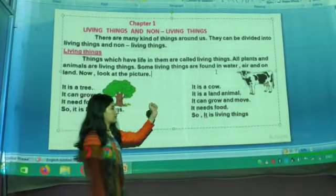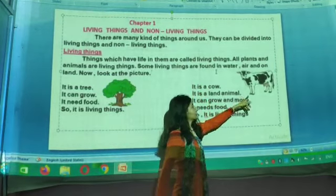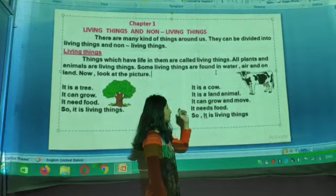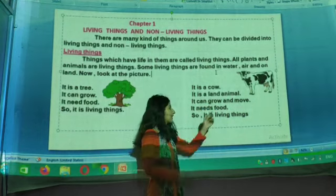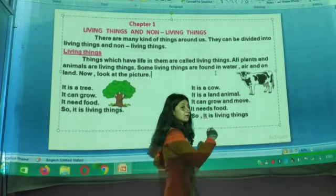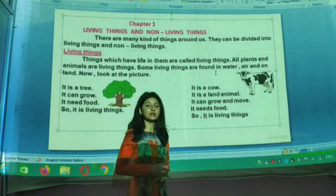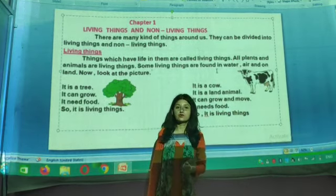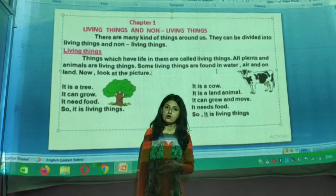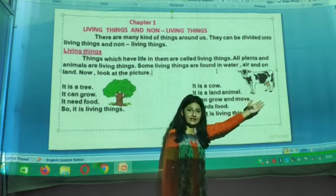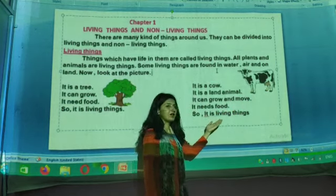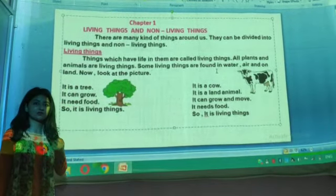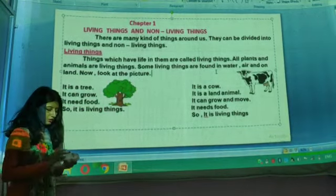Next, can you see the picture? It is a cow. It is a land animal — cow lives on land. It can grow from small to big and it can move from one place to another place. Not only cow, but every animal can move. It needs food — animals need food to survive and they cannot live without food. Cow eats grass. So it is a living thing. Now we have completed living things, and I hope you have understood.